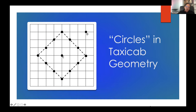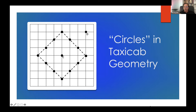In taxicab geometry, things you'd define as circles don't look circular — they look like squares. All points three units away from C form a diamond shape. Two such 'circles' centered at C and D meet along an entire side rather than at a point, as they would in Euclidean geometry where circles meet at a pair of points. So this is non-Euclidean even at a topological level.